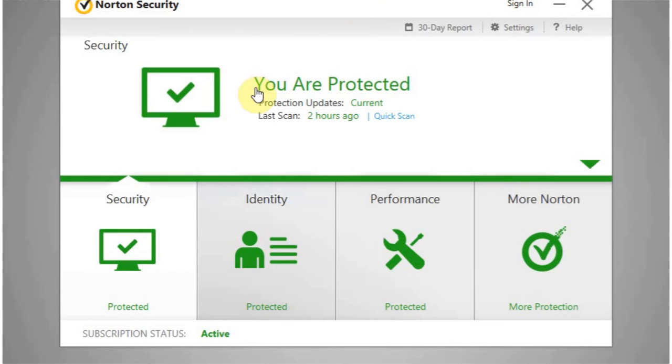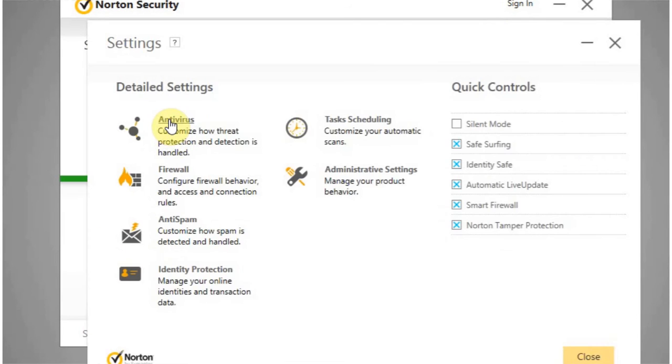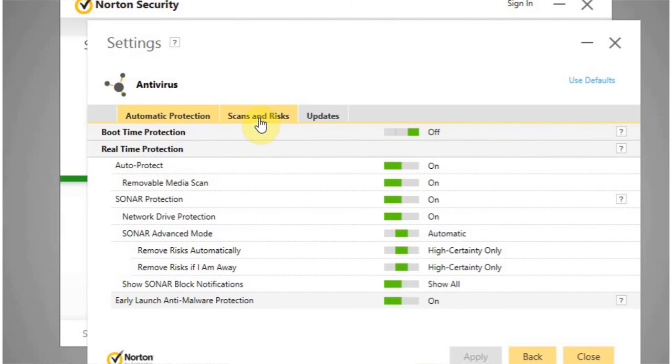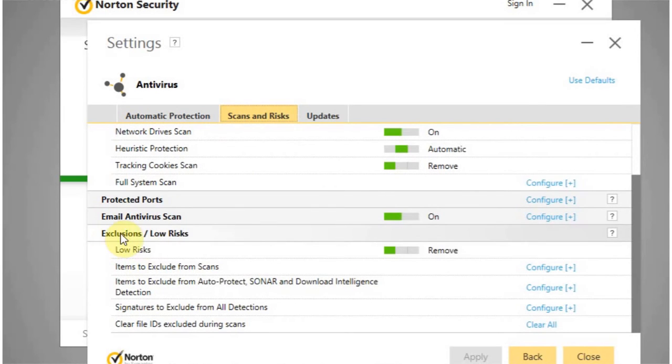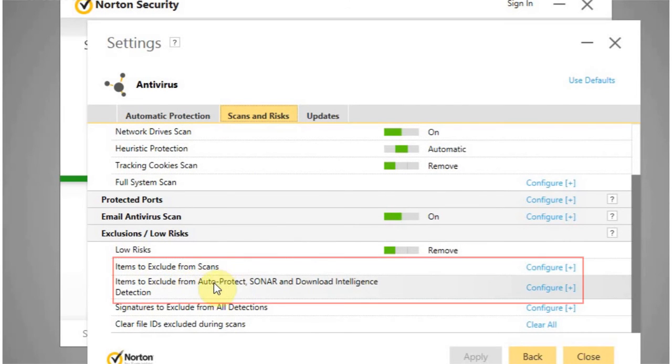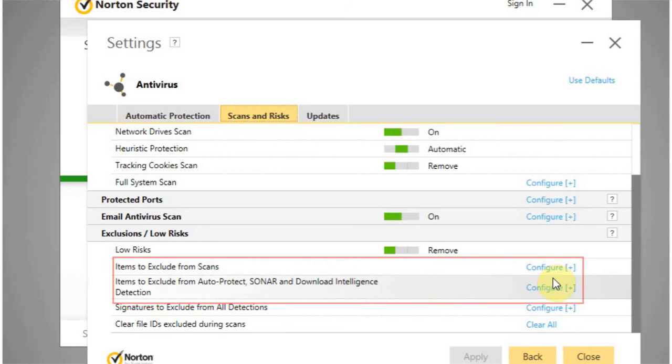So go ahead and open up the security center here and click the Settings tab. From here you want to go to Antivirus, and then go to Scans and Risks. If you go down to Exclusions and Low Risk, you can configure items to exclude in the auto protect and items to exclude from scans.